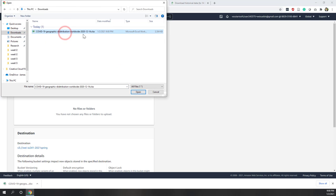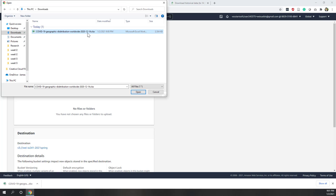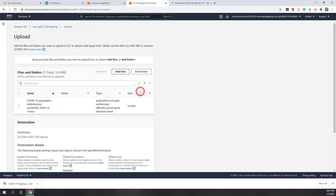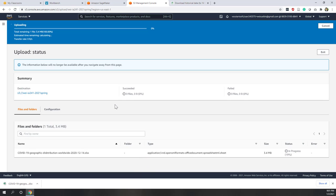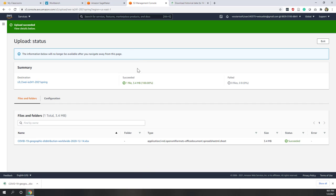Let's add the file — that is the Excel file we just downloaded. At the time of recording this video, I'm still using the data updated on December 14th, 2020. Let's upload this file. It will take just a few seconds. Now the data is in my S3 bucket.